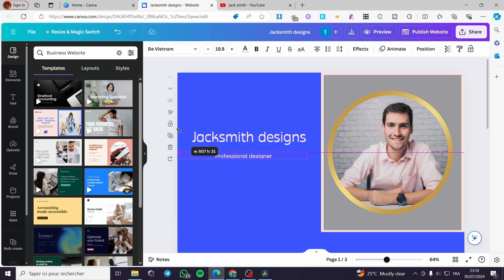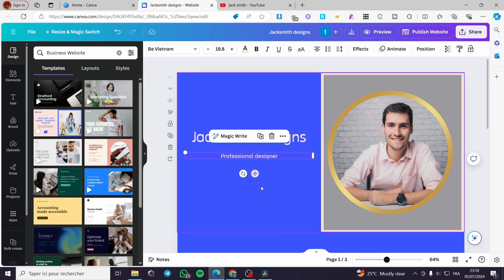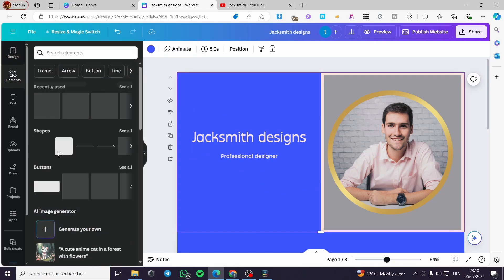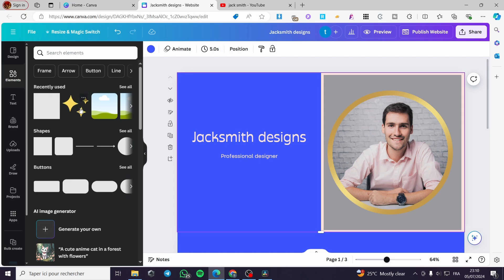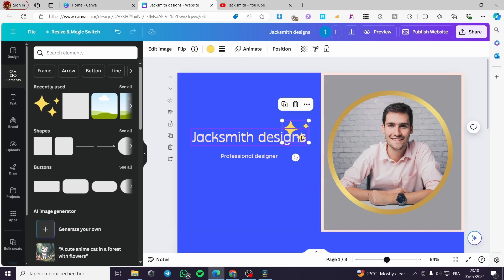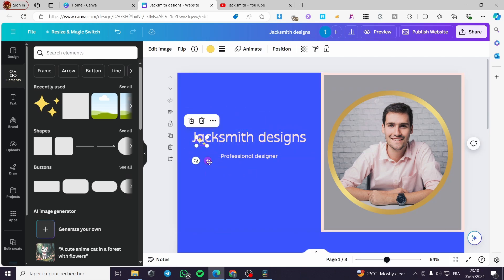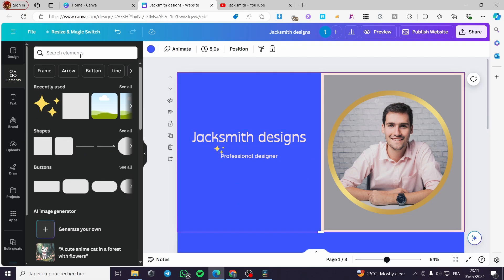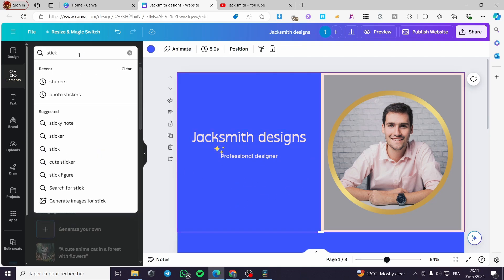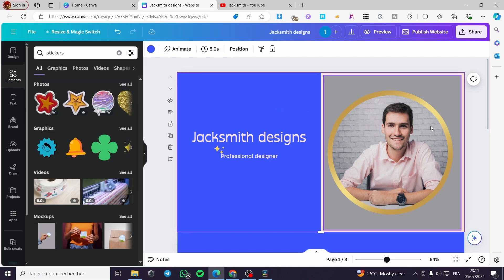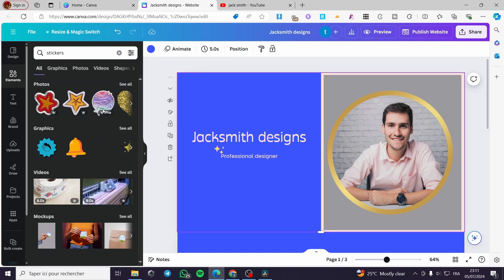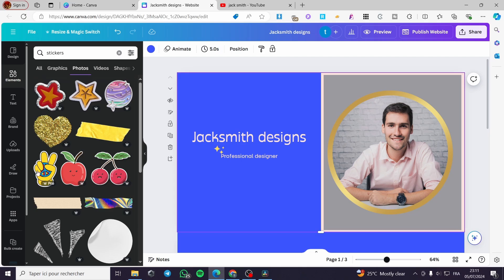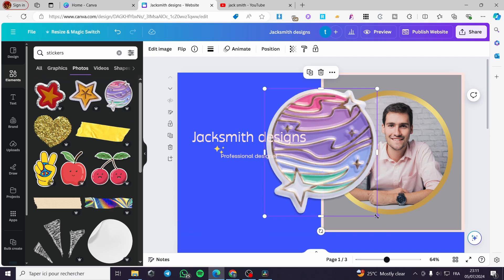I'm going to make the text a little bigger and center it. Now I'll add some elements — I'm going to drag and drop some stickers right here, positioning them above the text. This is just an example to illustrate how to decorate and set up the first page.